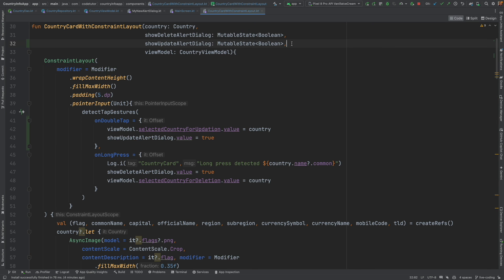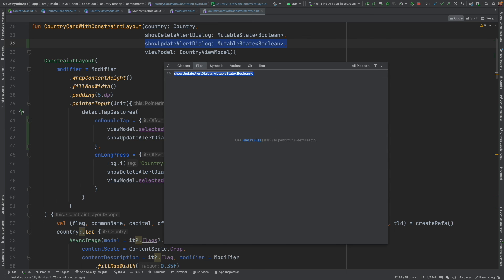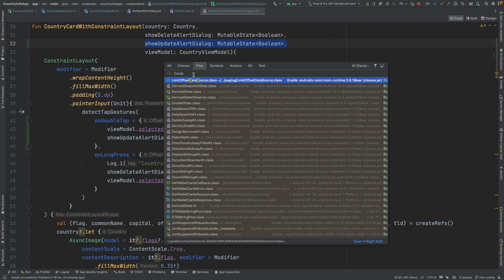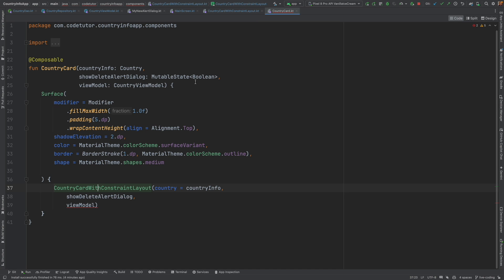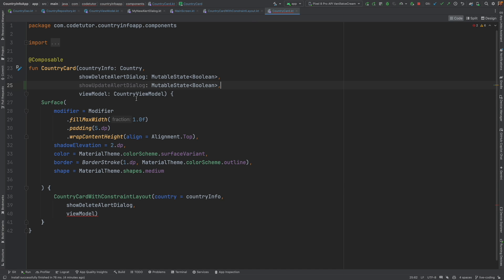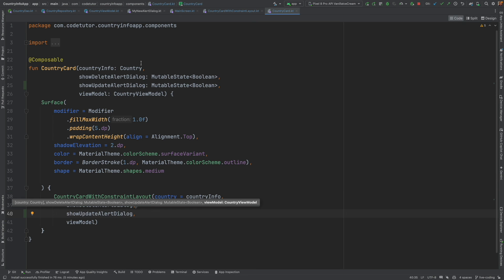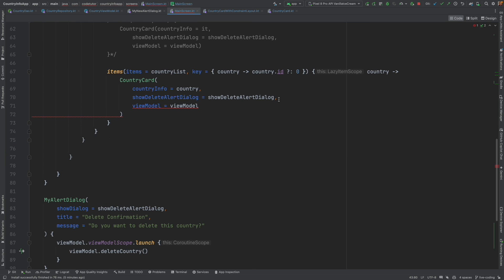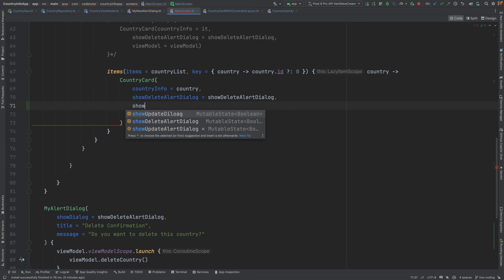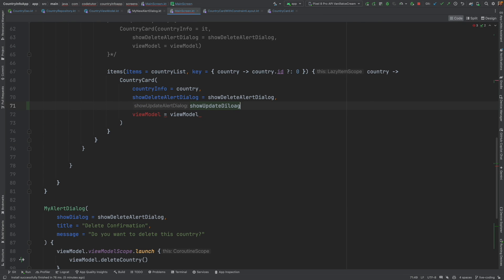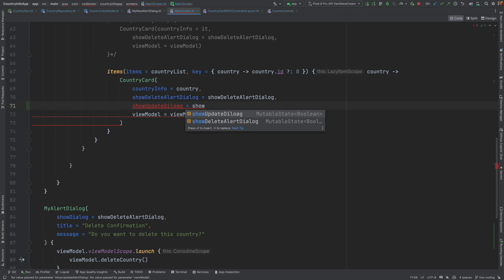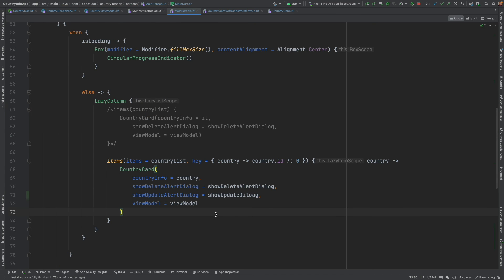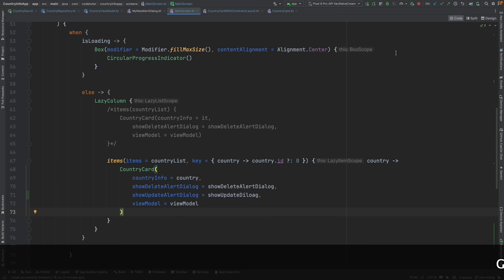But by adding this, we have changed the signature of this particular composable function. So we need to update it wherever it was being used and pass this properly. Let me copy this, go to cards, that is country card, pass this here as well. Now let me go to main screen to come down here, show update dialog, show update dialog. We are good. I think let's test this.